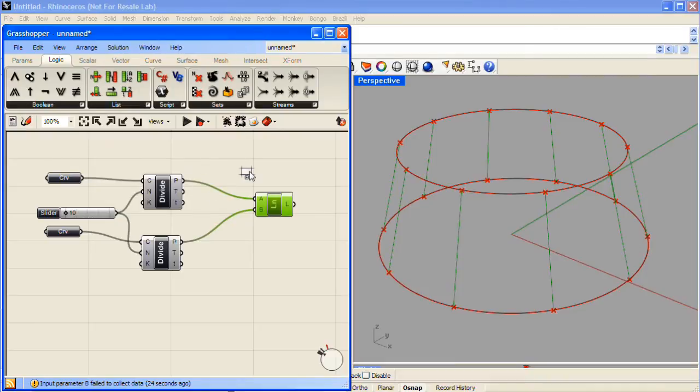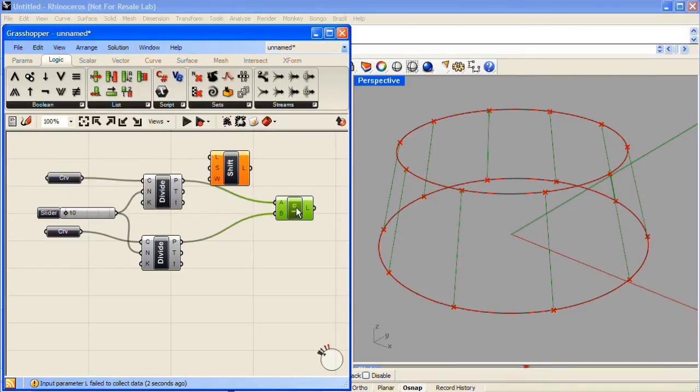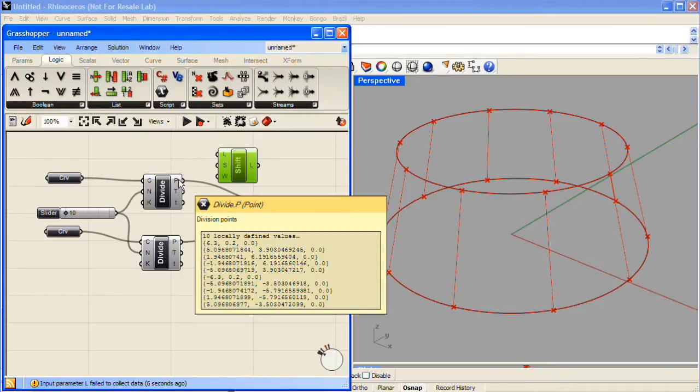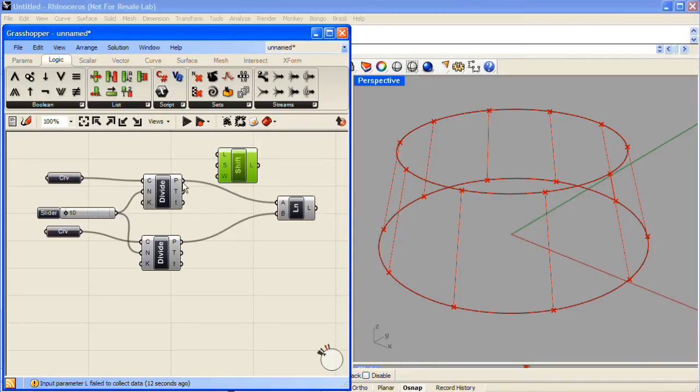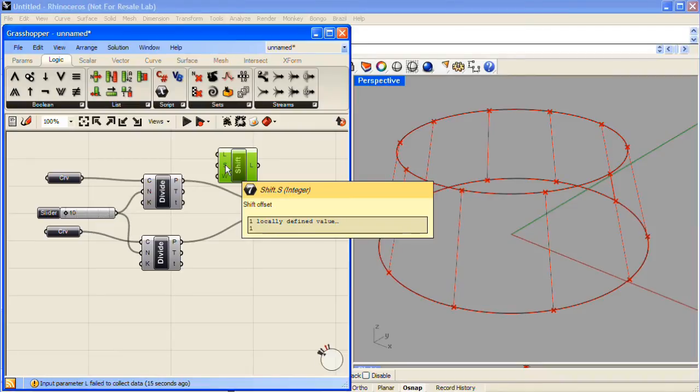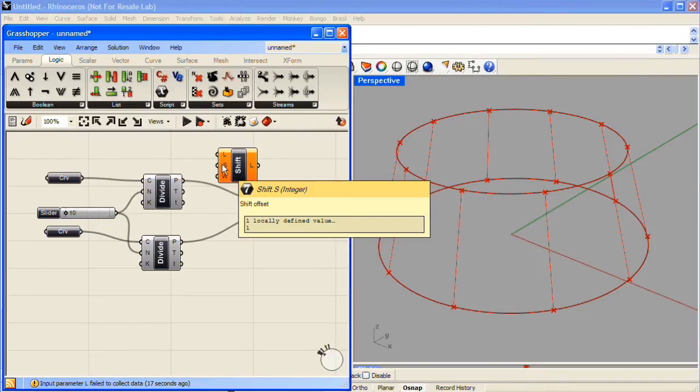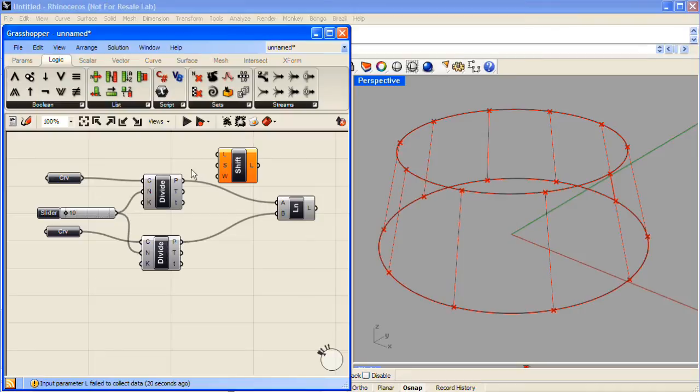The Shift List component will go through the series of points and look at the first point as if it were the second, and it will look at the second point as if it were the third, and so on and so forth. So it shifts the list, default by a number of 1. You can change that offset value to another number, but we're going to leave it as 1.